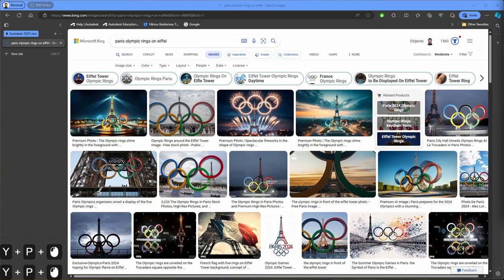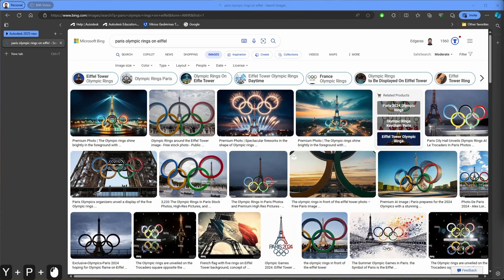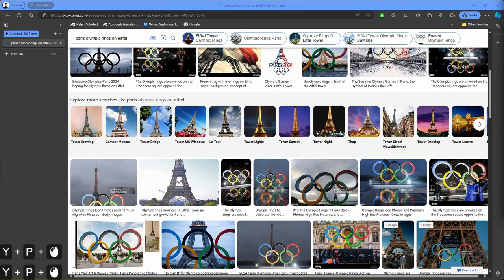Hello everyone, welcome back to my YouTube channel. In today's video we will continue the short series about Paris Olympic Games, and I will show how to place Olympic rings on the Eiffel Tower.